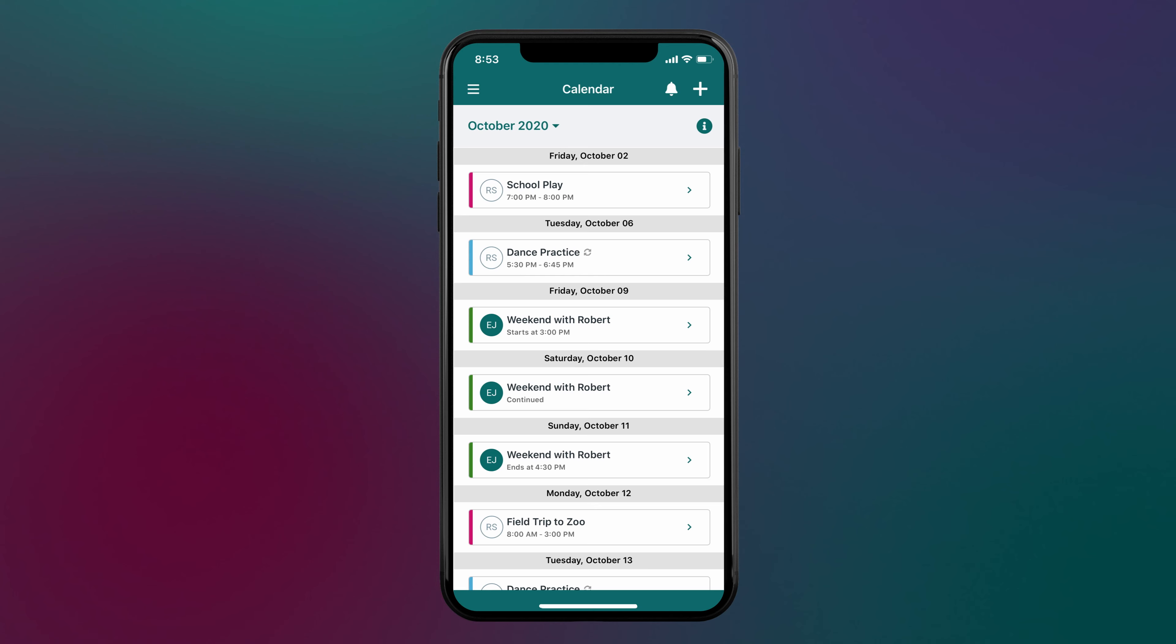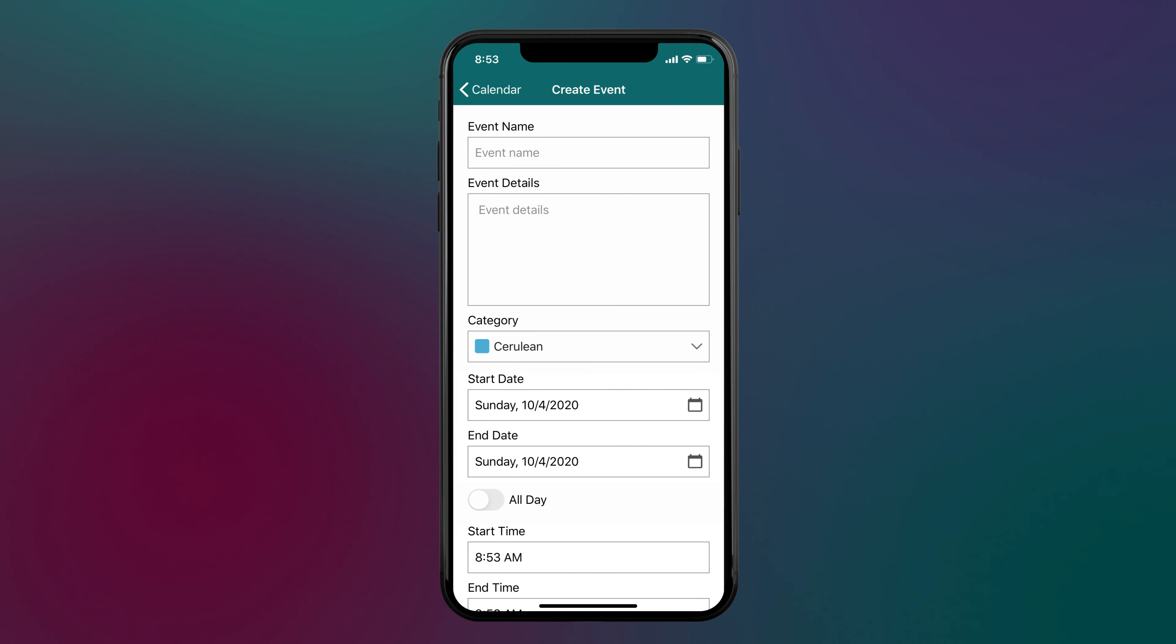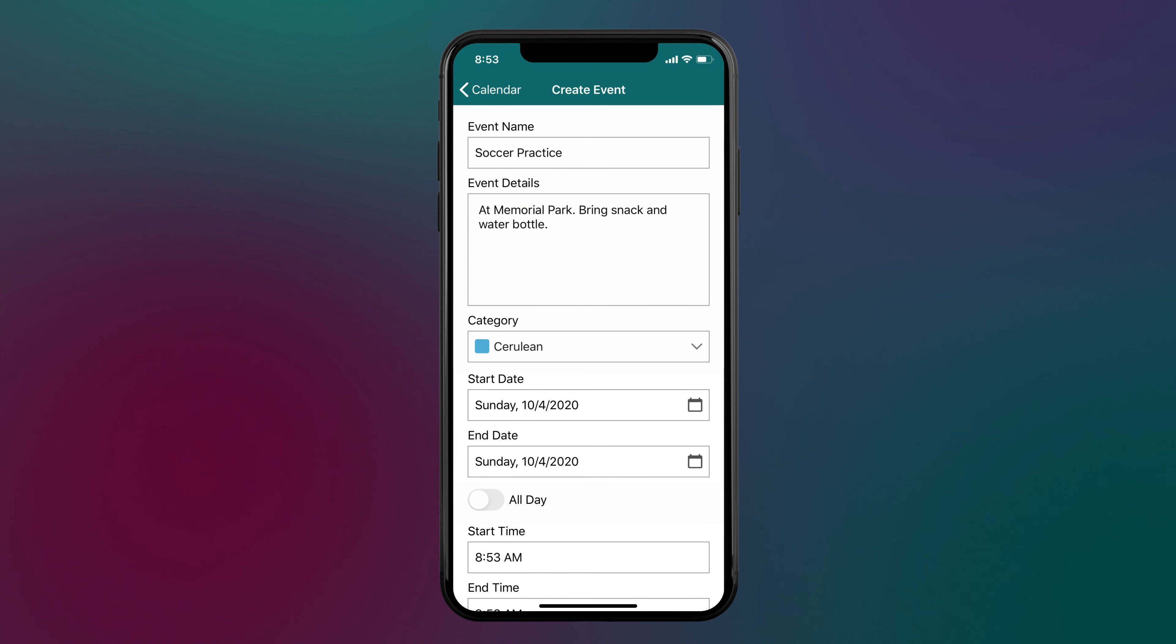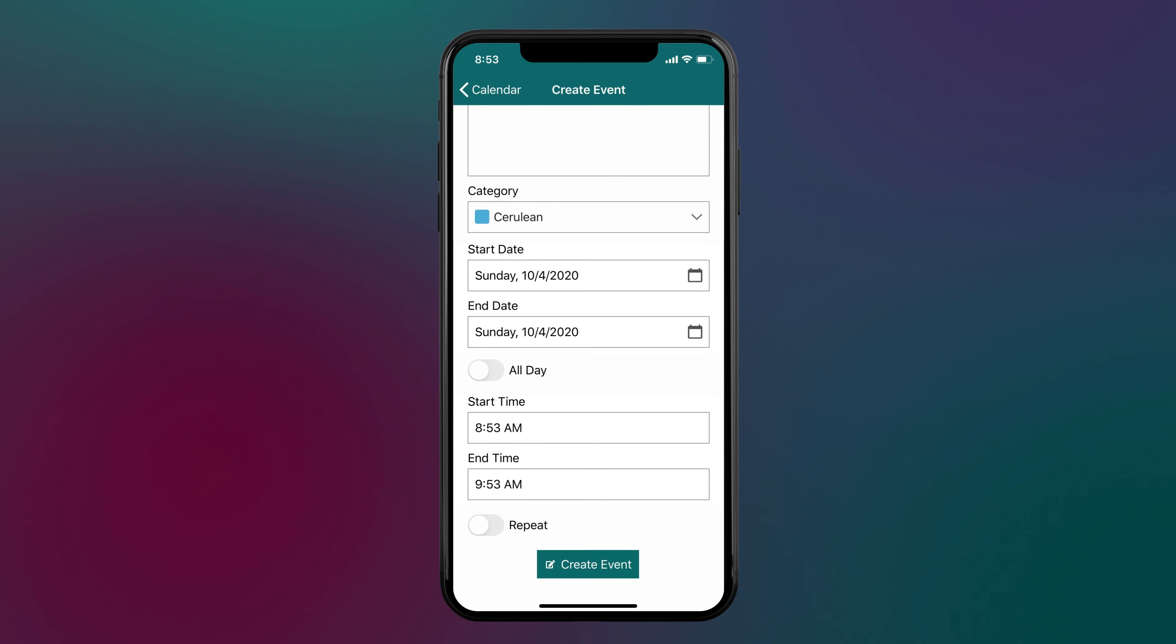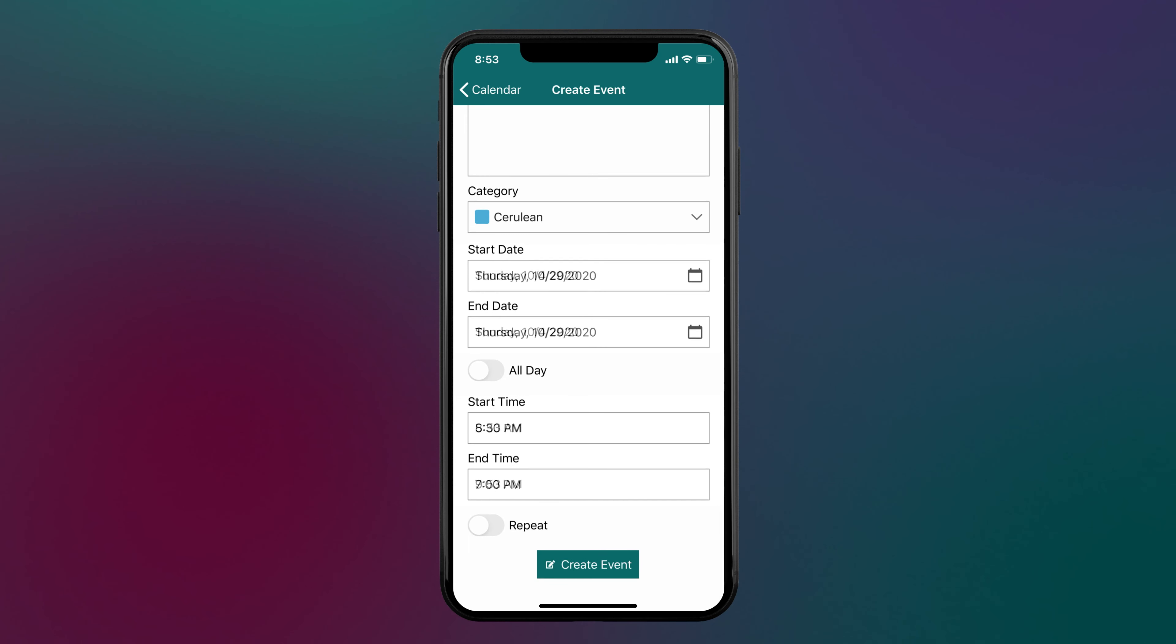To create a new event, select the plus icon, enter the event name, details, and select a color label you want to associate with the event, then enter the date and time information.